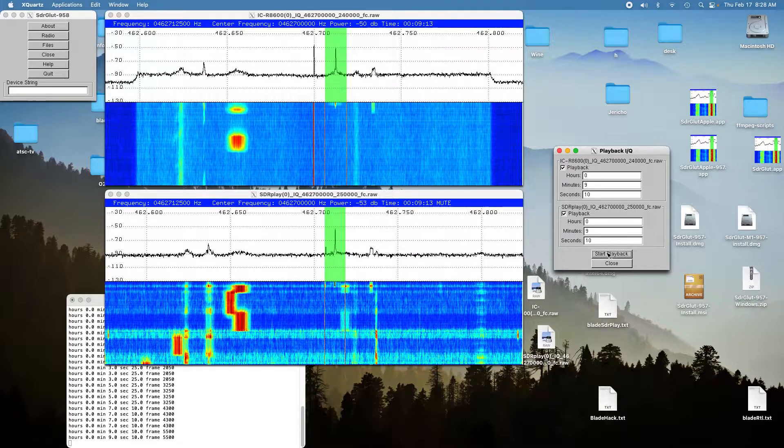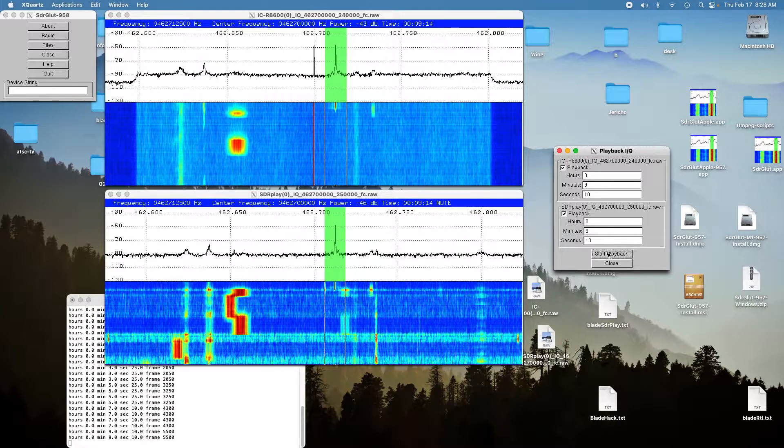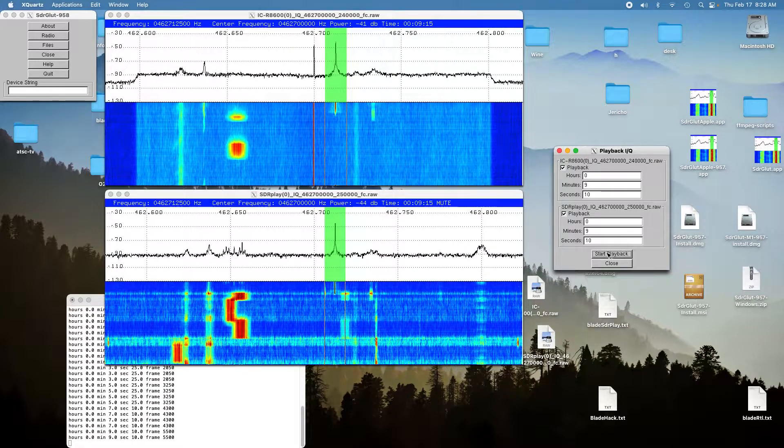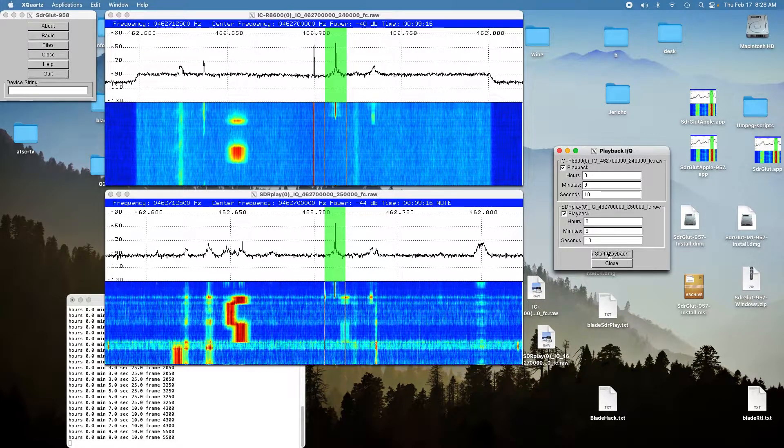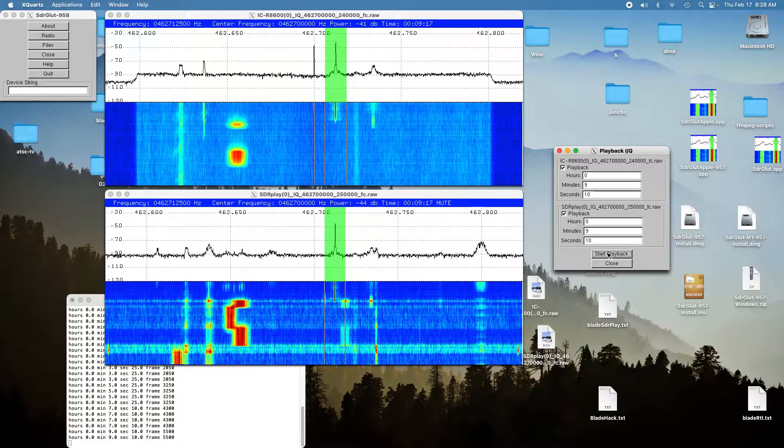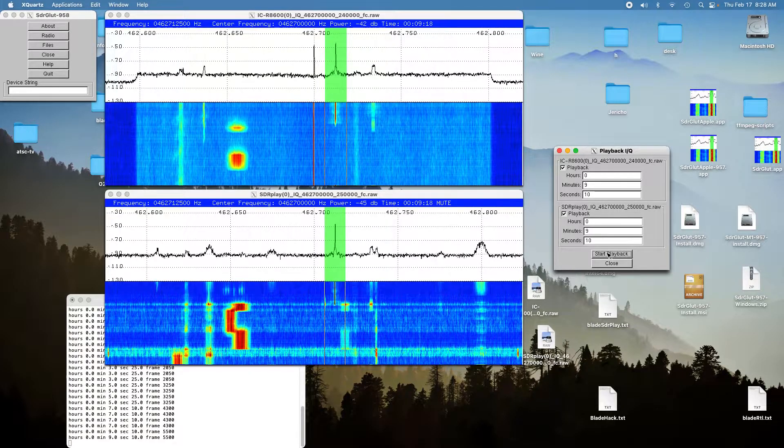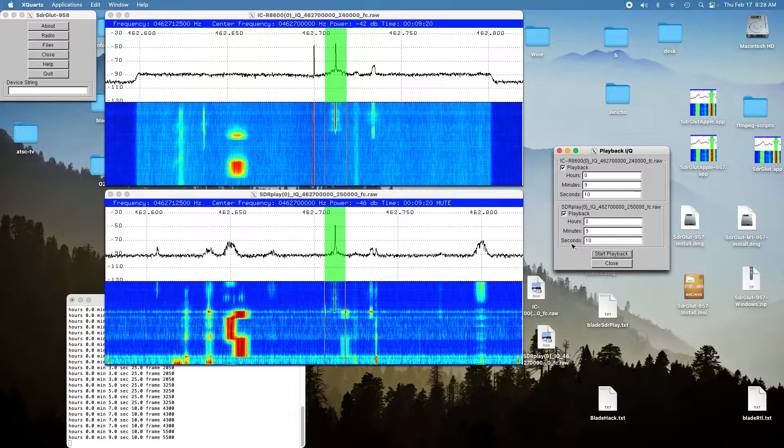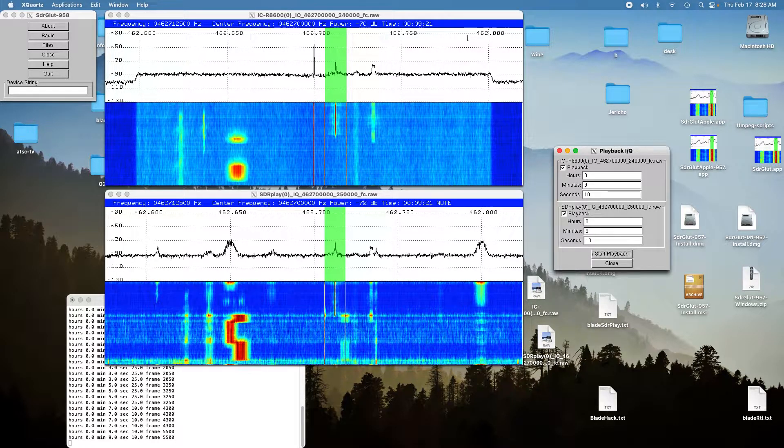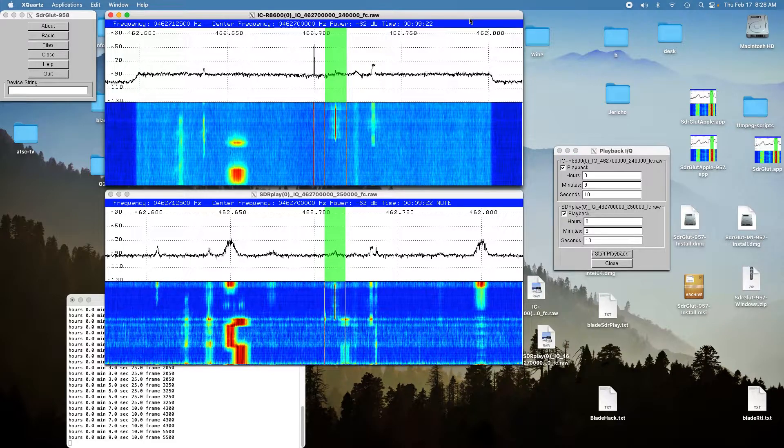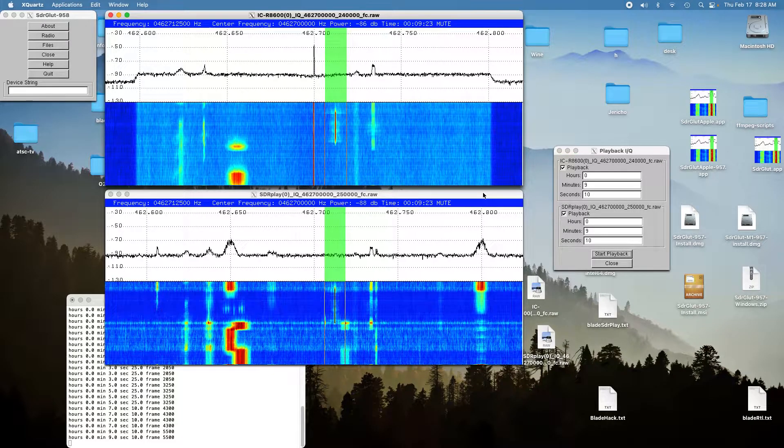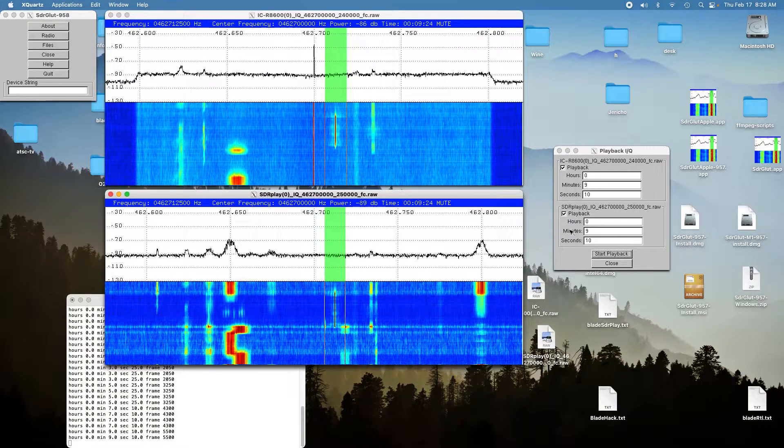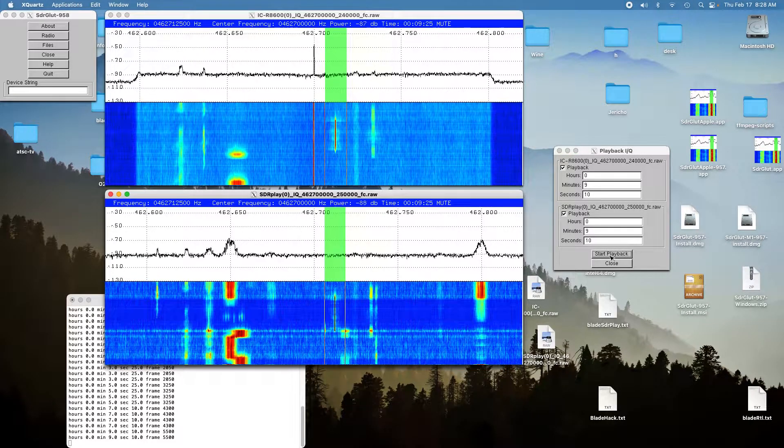Radio check: 1, 2, 3, 4, 5, 6, 7, 8, 9, 10, 10. And here's the SDR play.